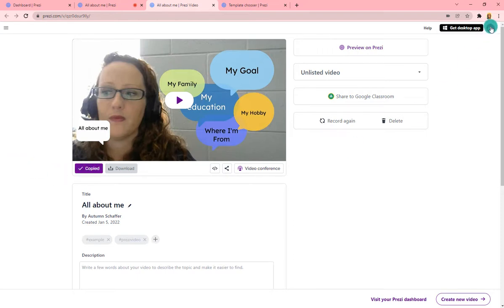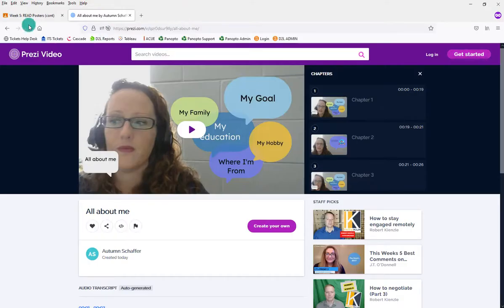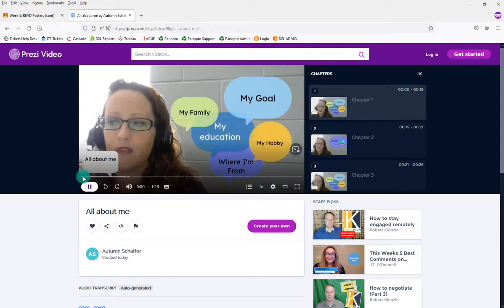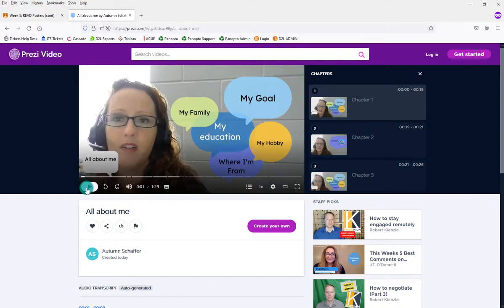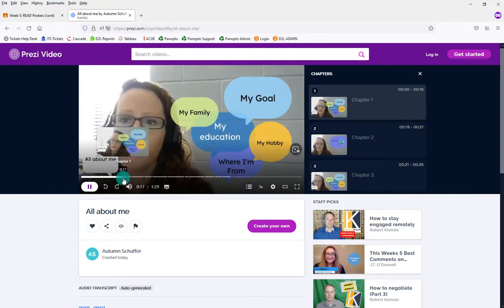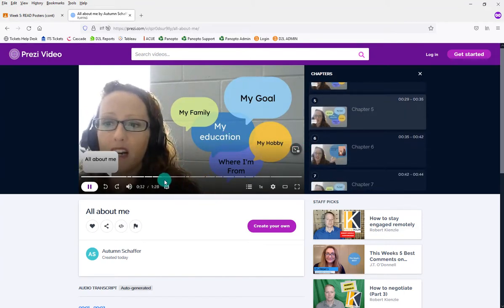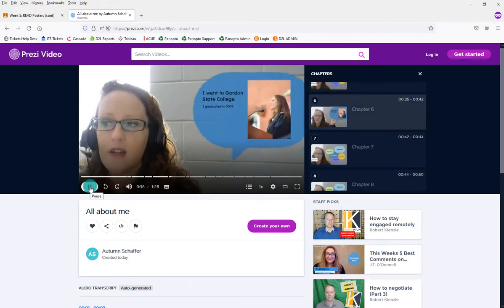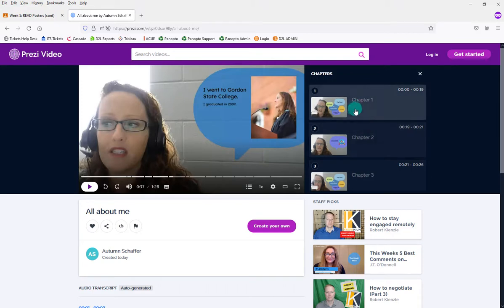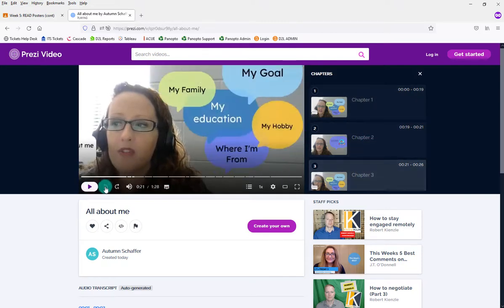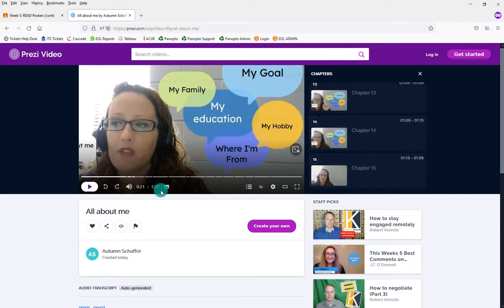After copying the link, you can sign out of your account to test what the video looks like to someone outside your Prezi account — like a student or peer. Viewing it this way, it looks similar to a YouTube video and you can just play it. Notice it zooms in and out. On the side, it automatically breaks the video into chapters based on the movements in your template, so viewers can skip to a specific part. Also, captions are automatically generated and can be turned on at the bottom.